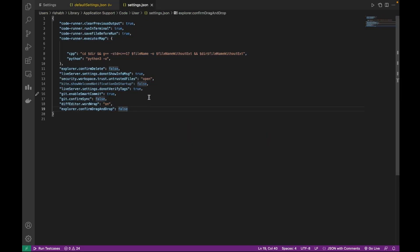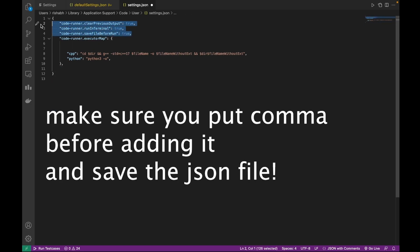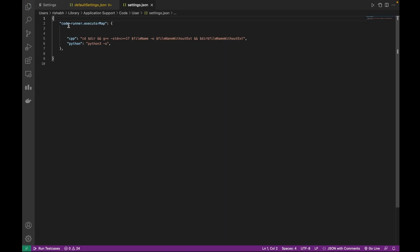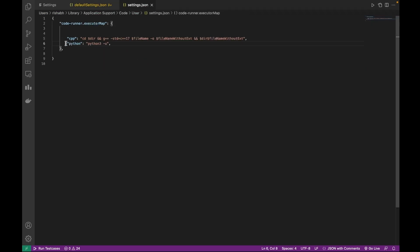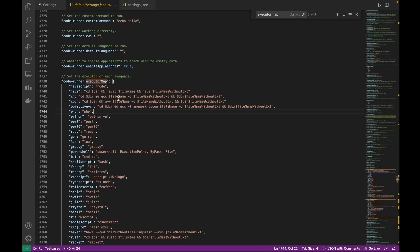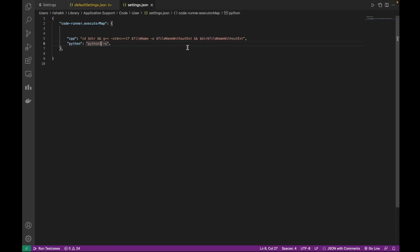Copy the executor map entry. Now paste 'code-runner.executorMap' into your settings.json. For Python, the default is Python 2 — change it to 'python3'. For C++, the default is C++11 — add '-std=c++17' to run it in C++17.